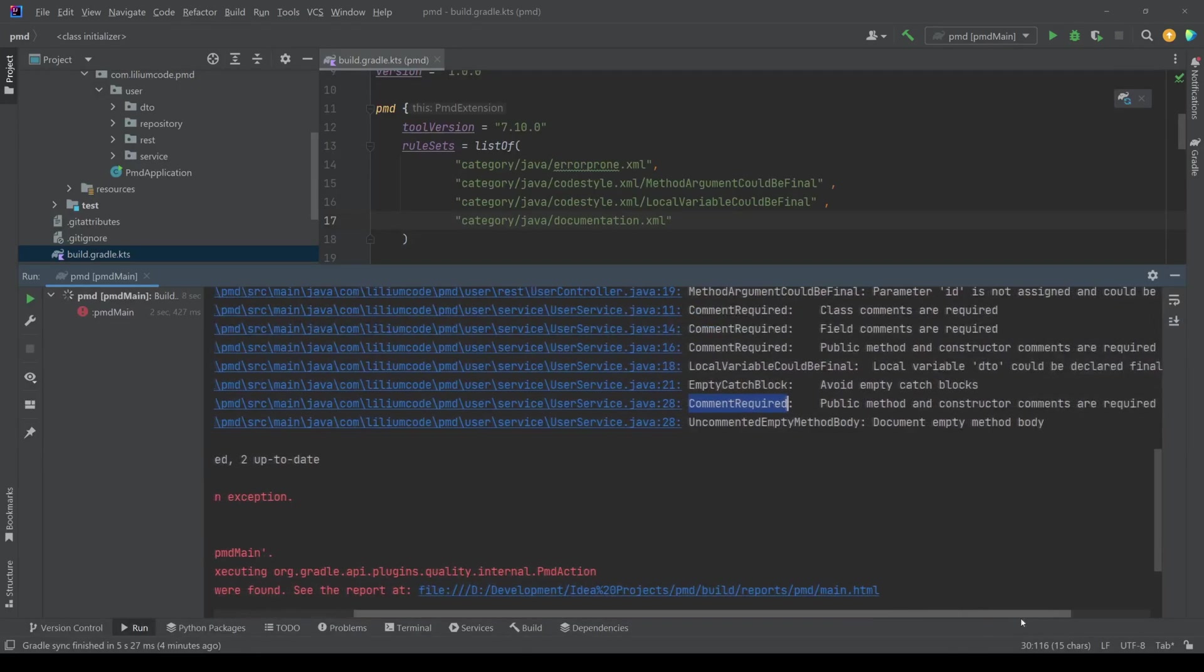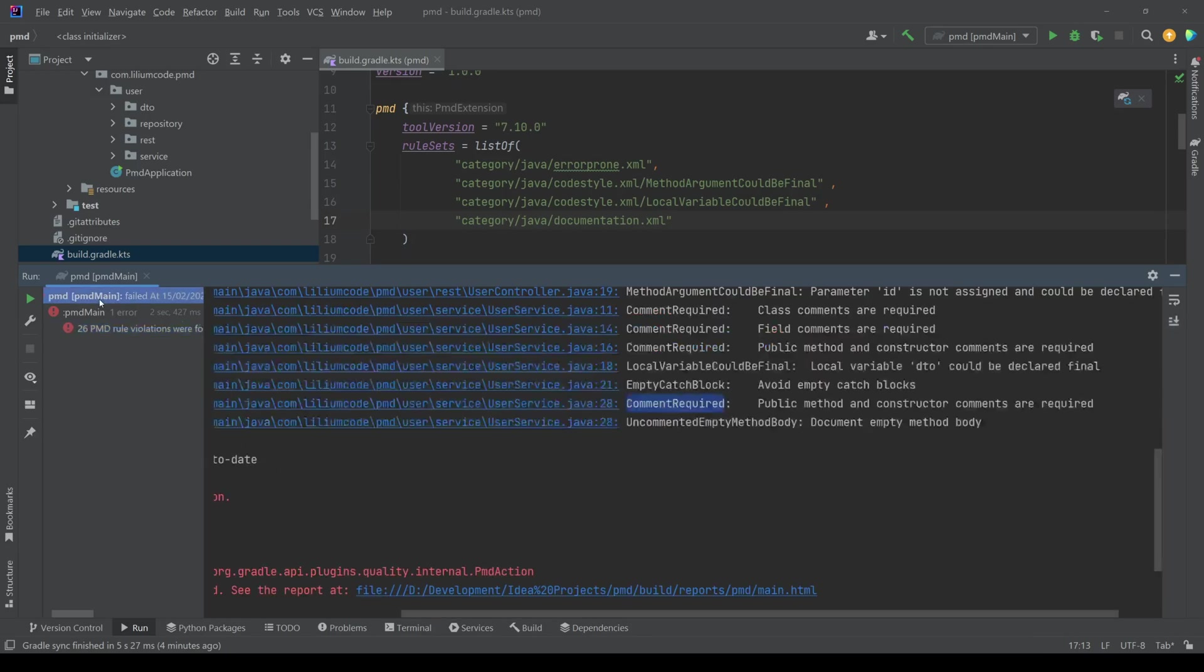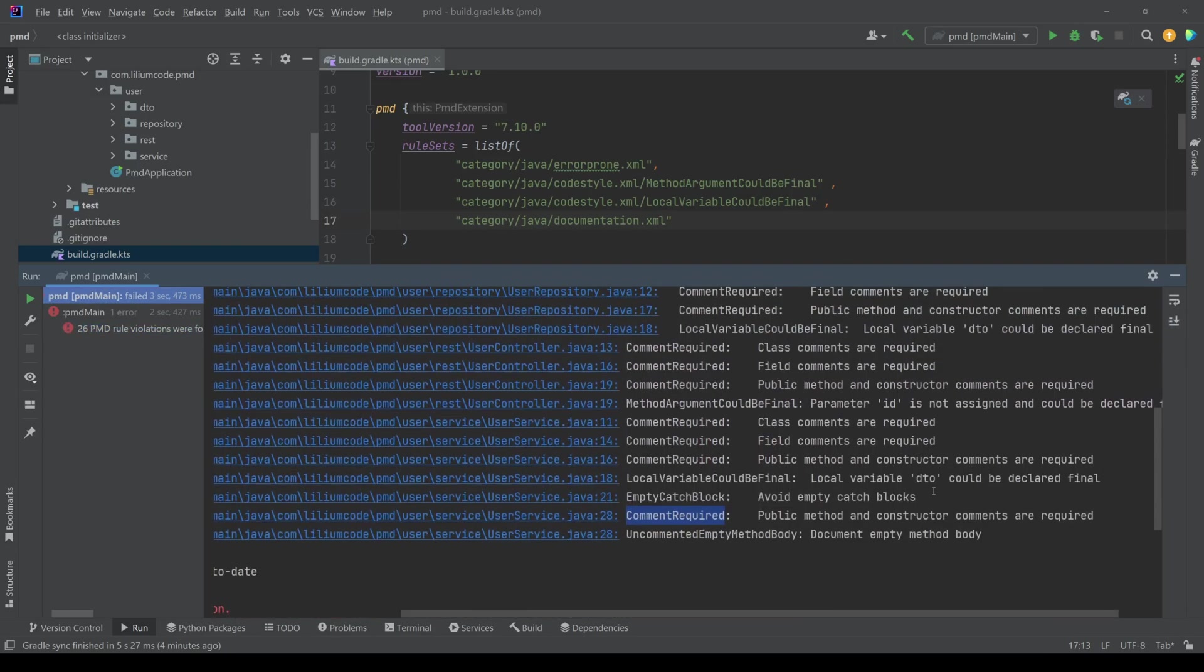comment required. Okay. So it says public method and constructor comments are required. Okay. Let's not pick this one. Class comment required. Yeah. Okay. Whatever. Let's just pick this one. So comment required.